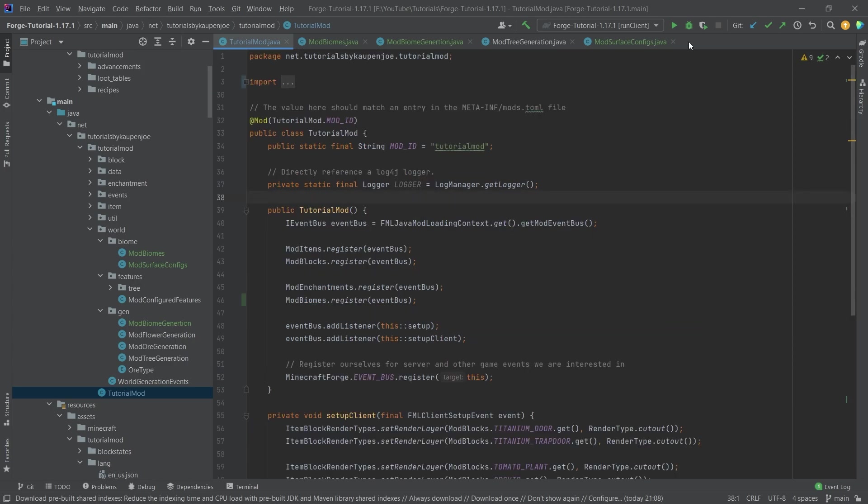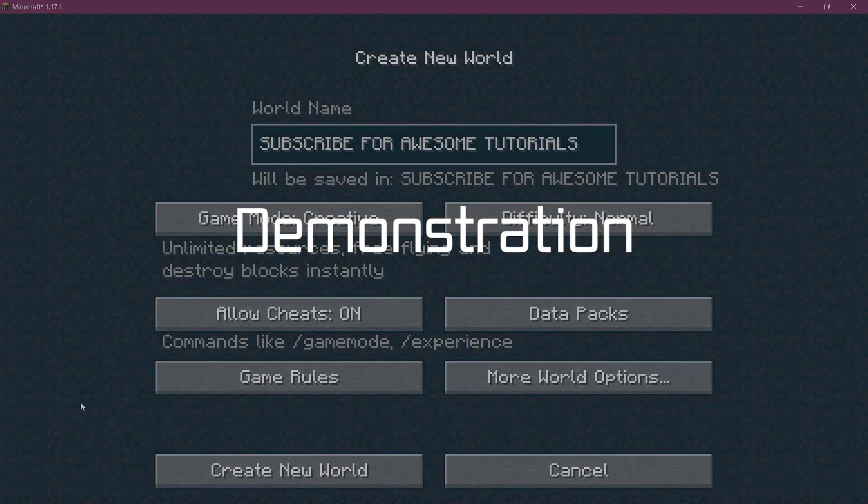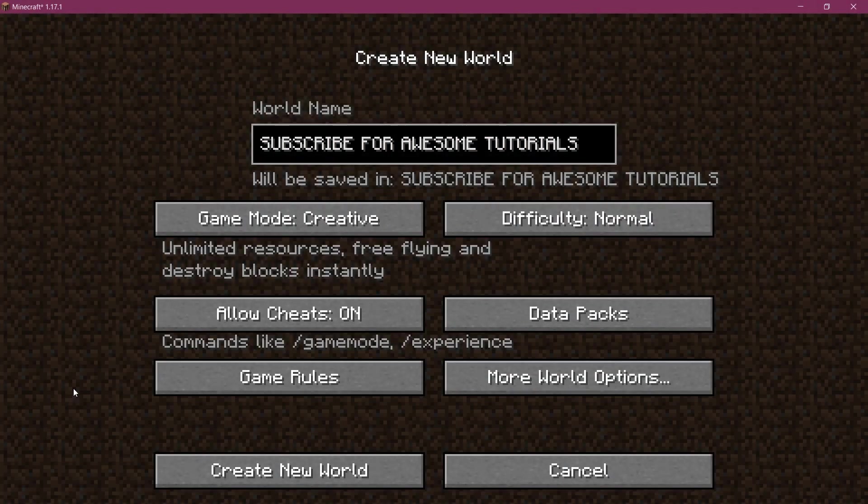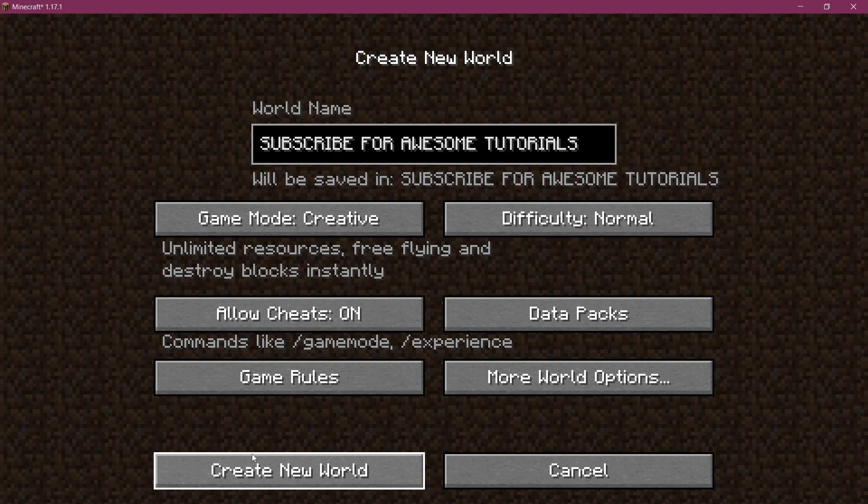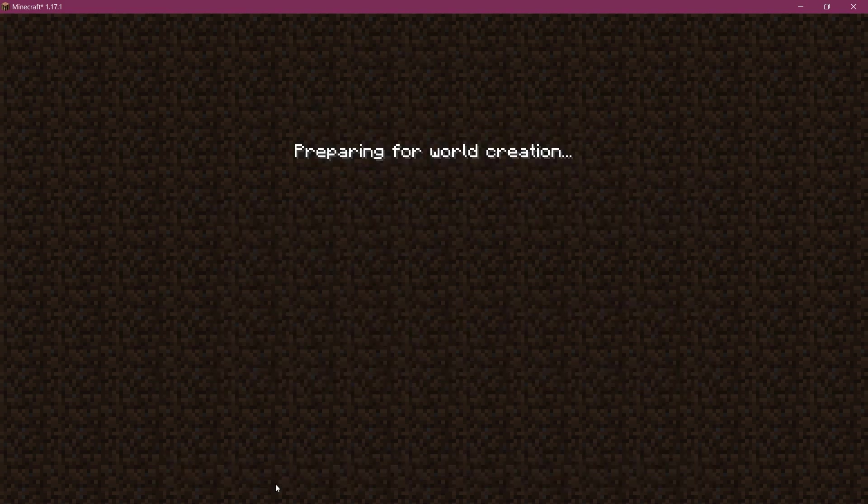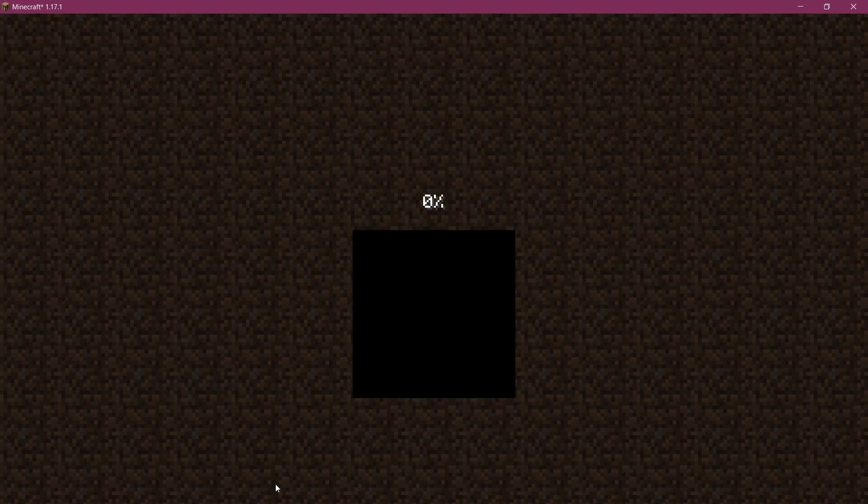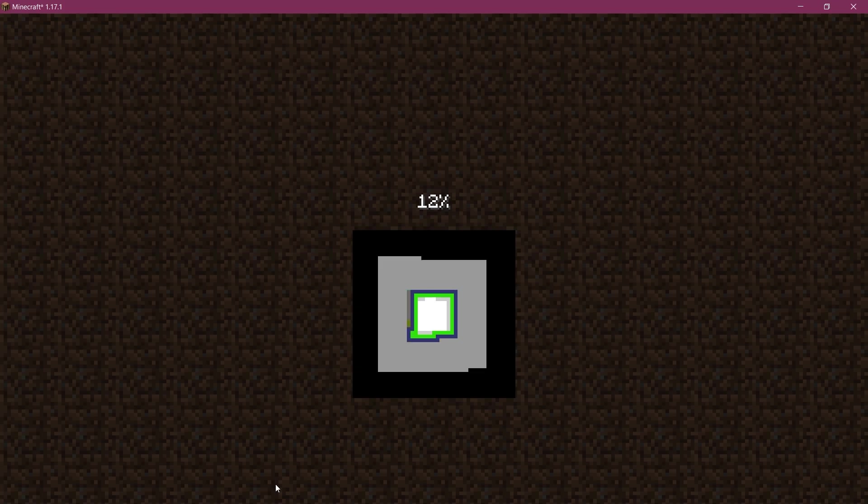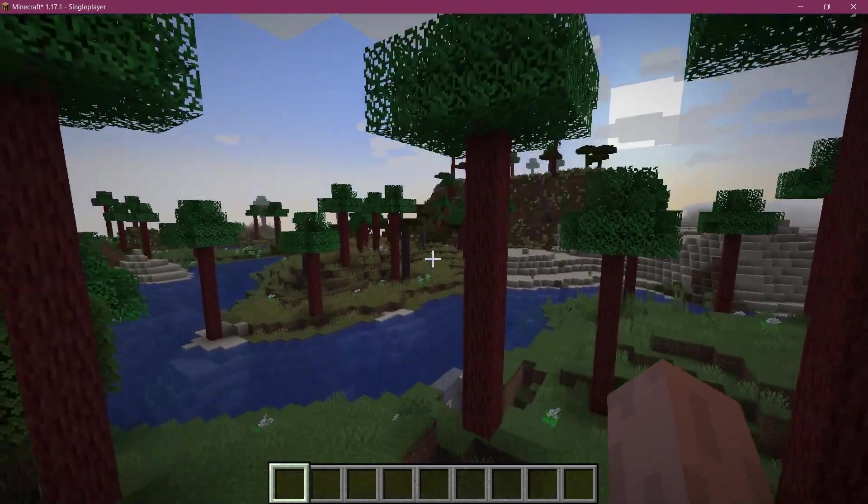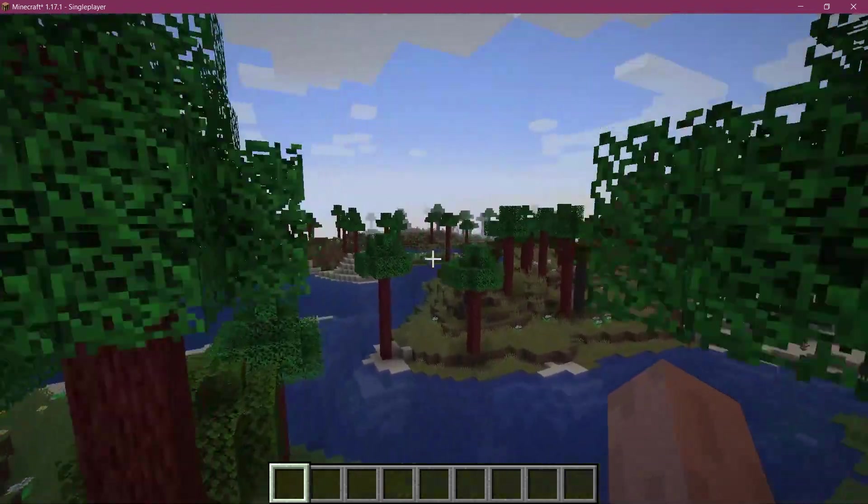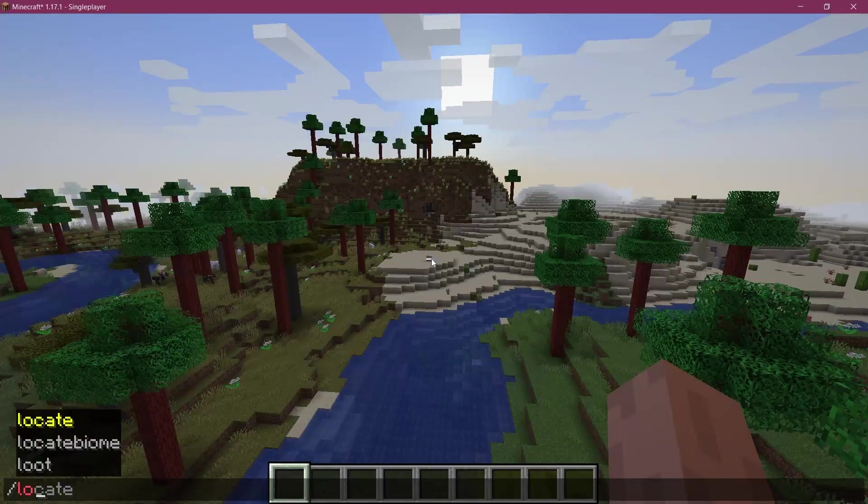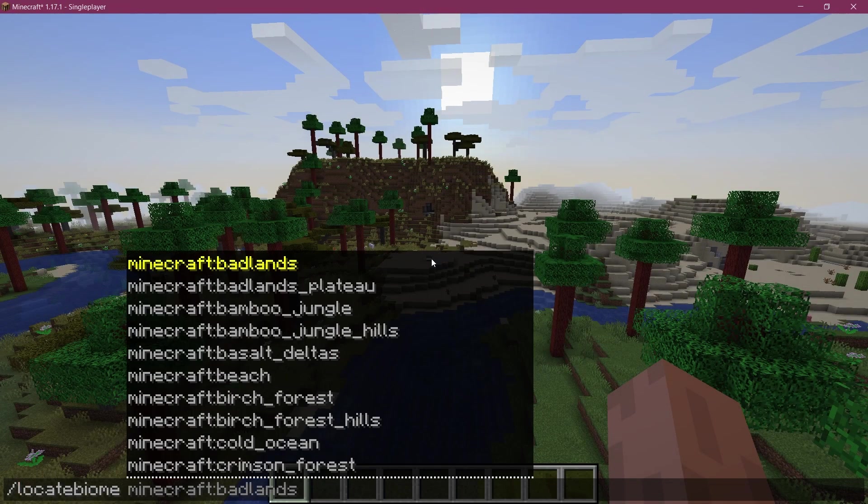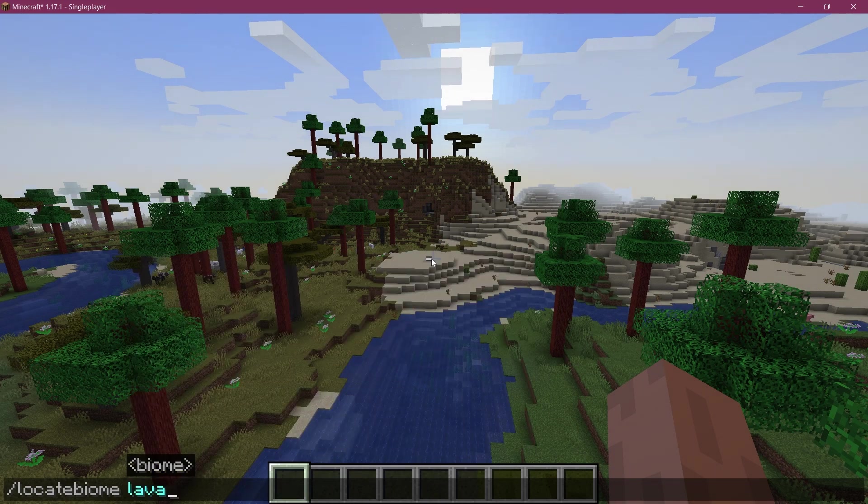All right. And once again, don't forget to create a new world for this as we have messed with the world generation. So let's see what we can find. And let's actually see. Maybe we're lucky and we're immediately going to be greeted with our own custom biome here. Otherwise, we'll see. And here we are inside of the game.